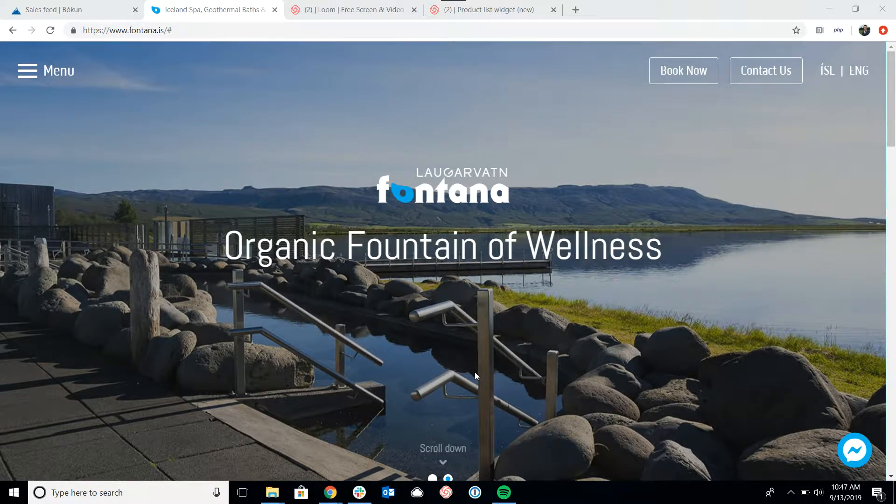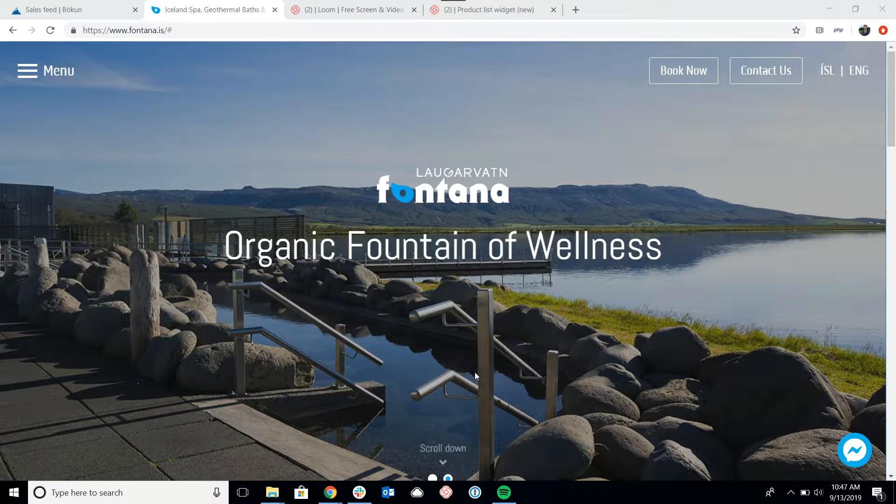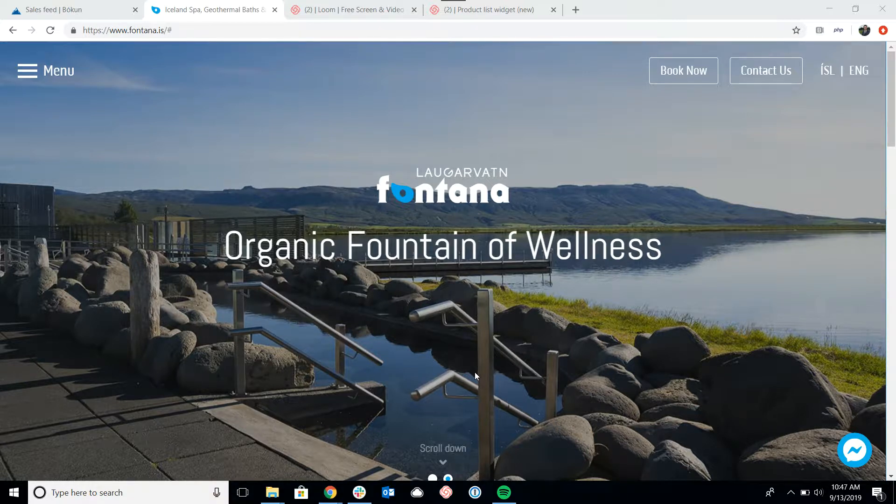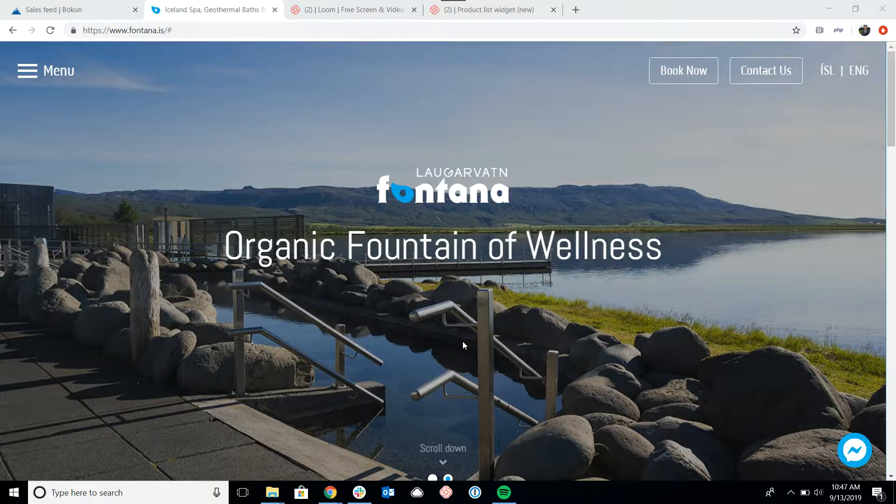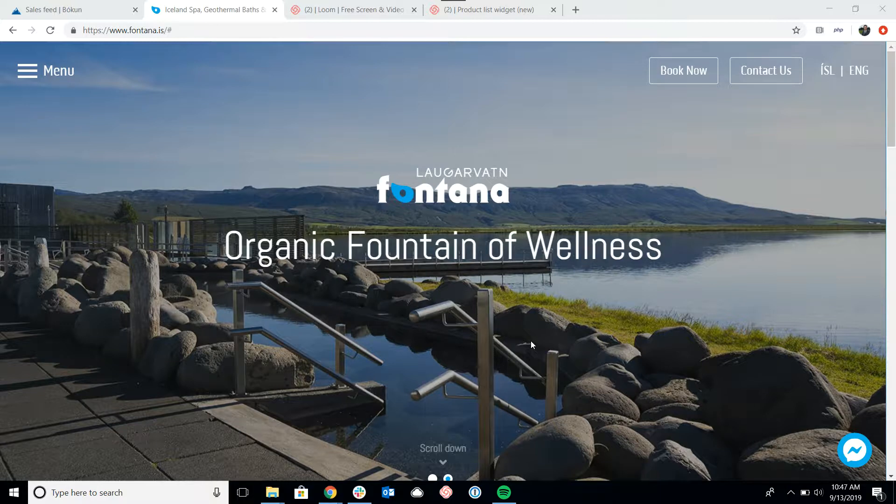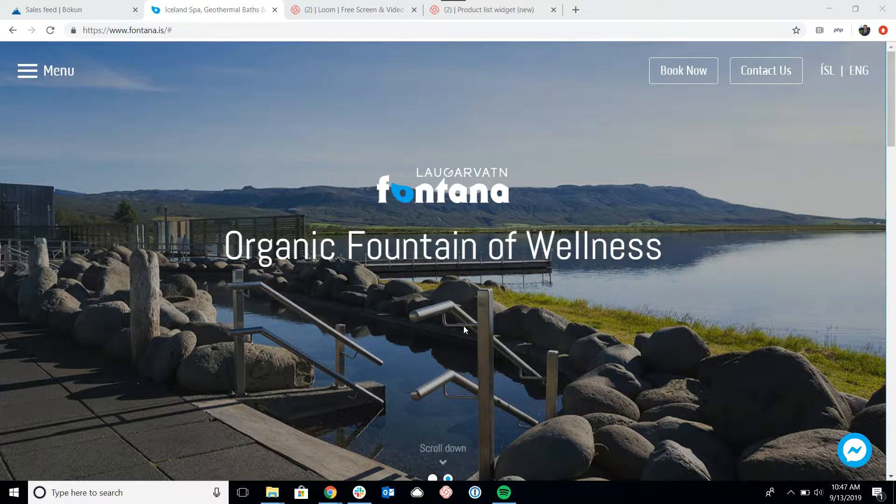Hi, everyone. In this video, we're going to take a look at the product page widget from Boken. We're going to start by looking at the widget as it is embedded on this client site of ours, and then we'll go into the Boken backend and show you how you can generate this widget, customize it, and get the code that you'll need to put the widget on your website.